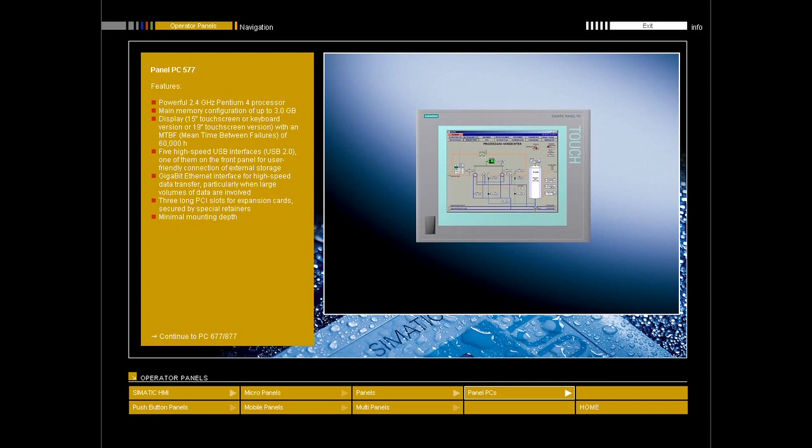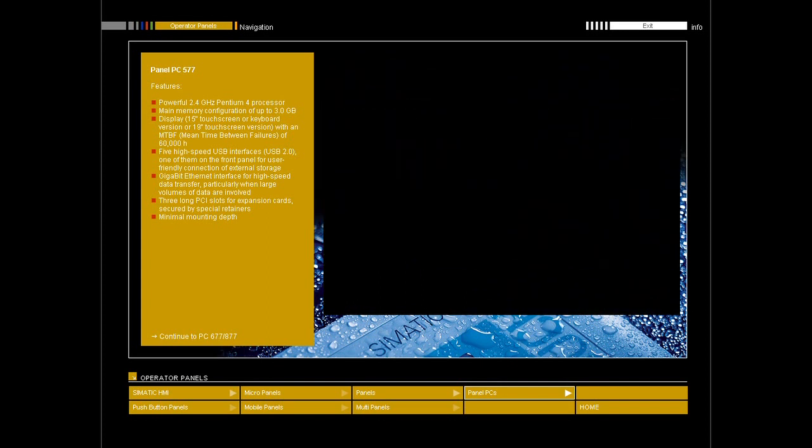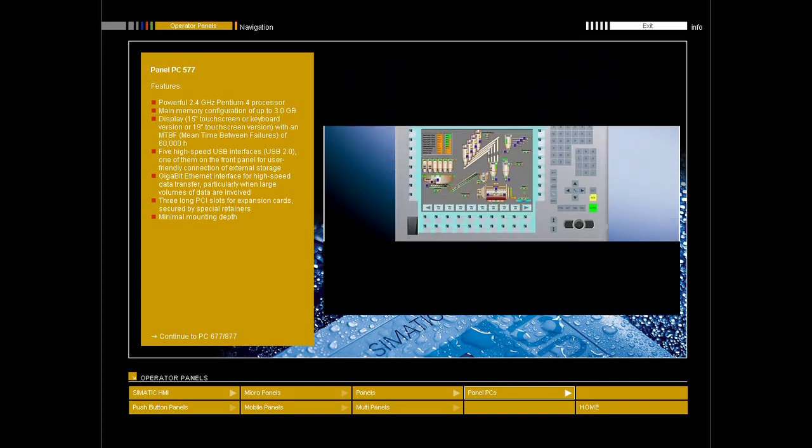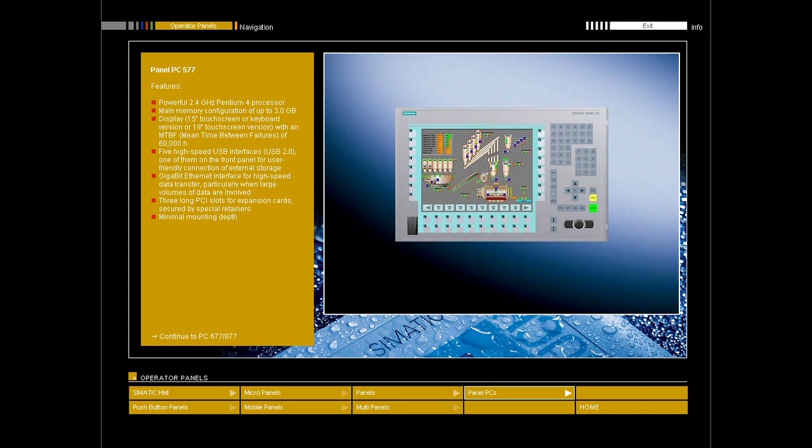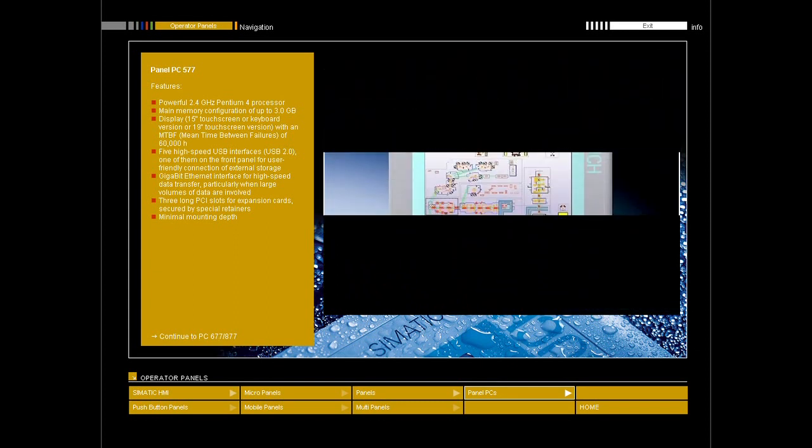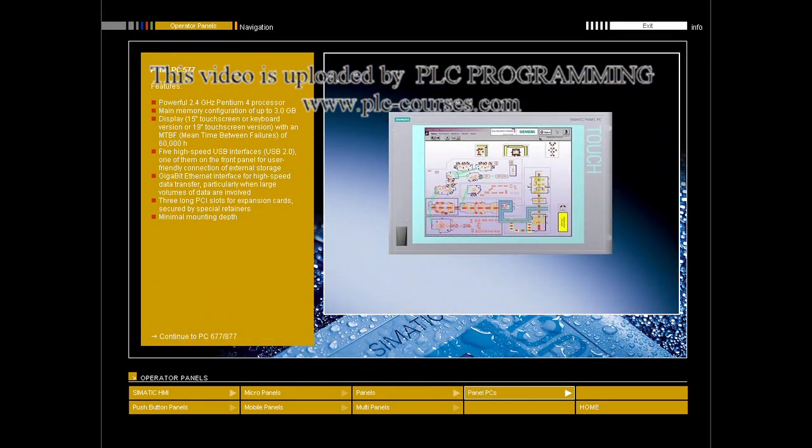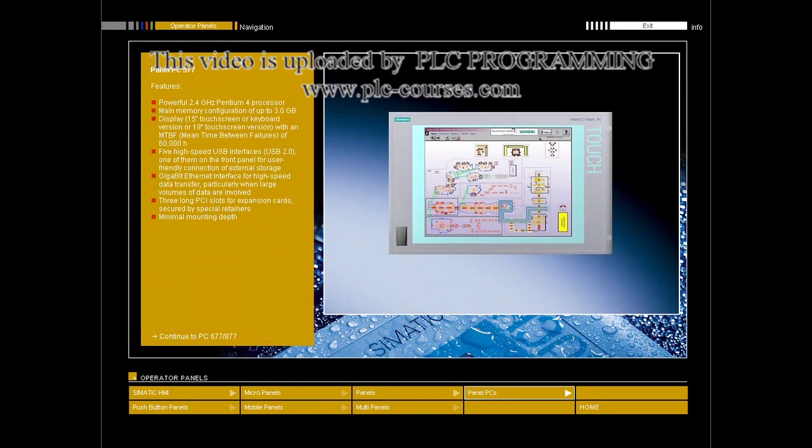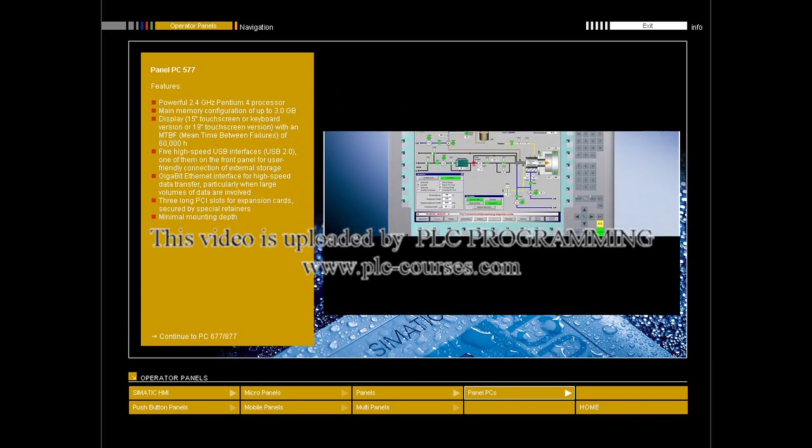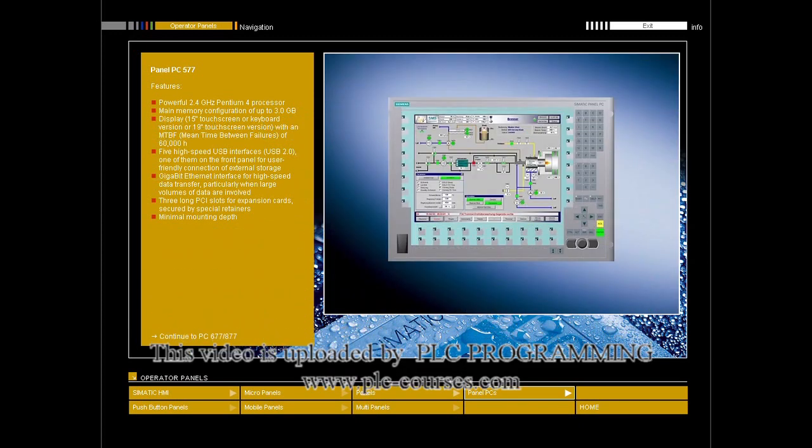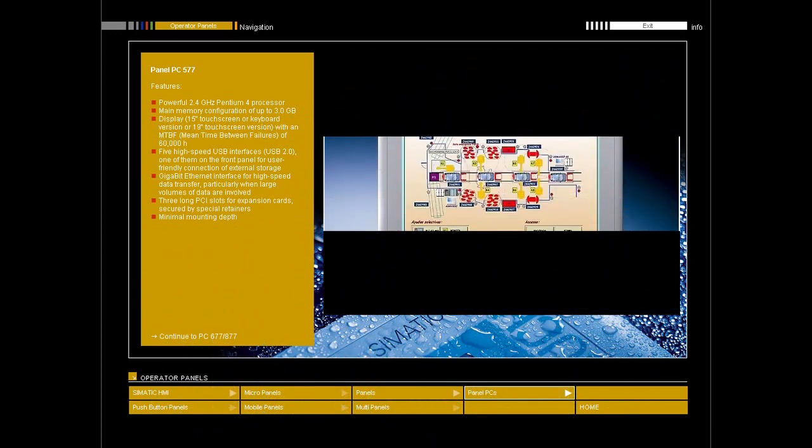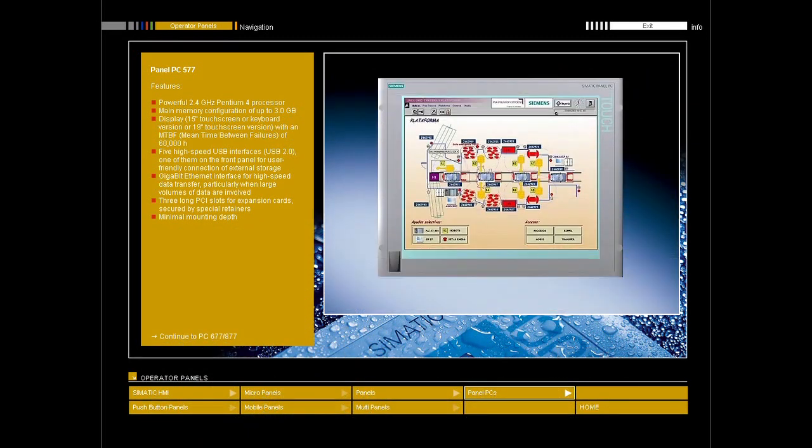12-inch touch screen or keyboard version, 15-inch touch screen or keyboard version, or a 19-inch touch screen version for visualization tasks requiring an overview display.